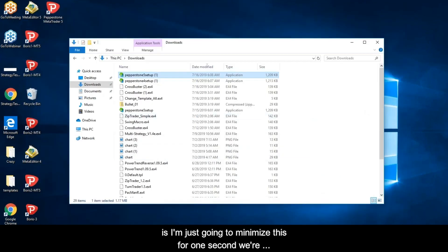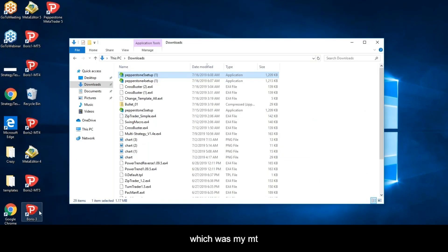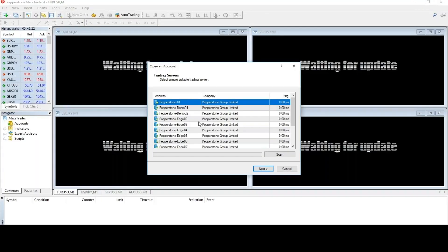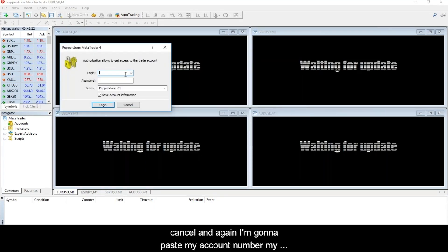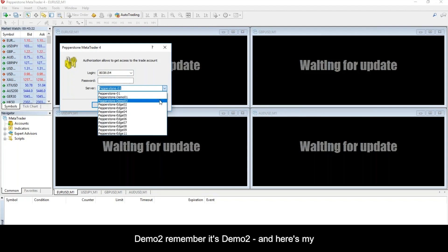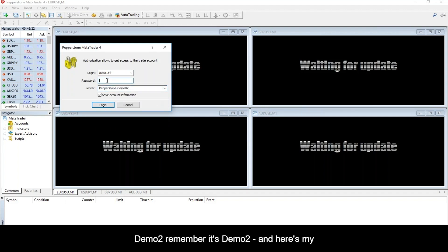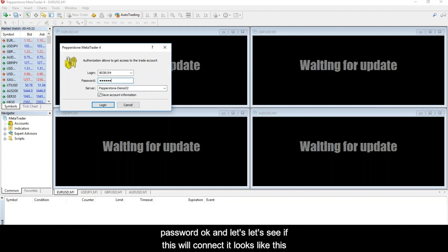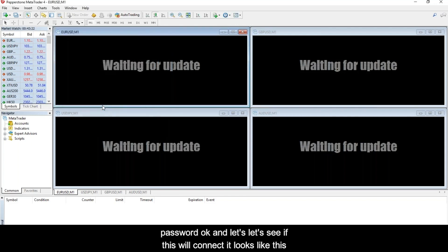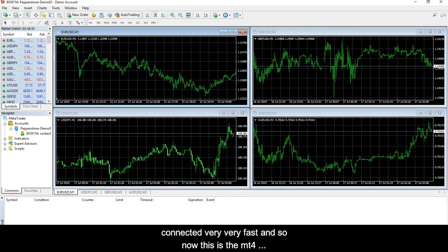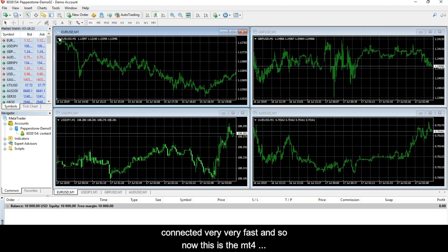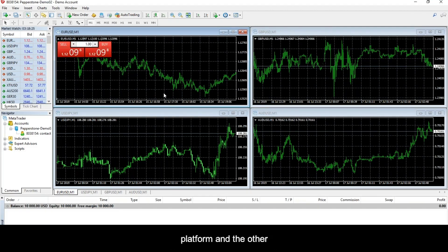I'll cancel the initial screen, paste my account number, and select Demo 2 from the dropdown. Enter my password and it connects — this is the MT4 platform, and the other one is MT5. Now that we've connected to both platforms, let me take a few questions. Someone asks: is it possible to trade an MT4 account with an MT5 client? No, it is not. It's not possible to use any MT4-developed indicators, scripts, robots, or expert advisors in MT5 — it's a completely separate code base.